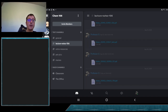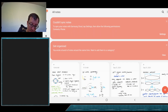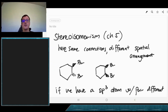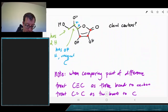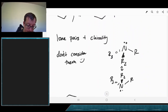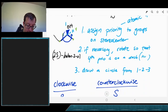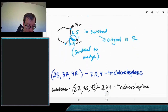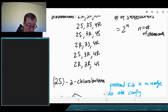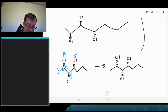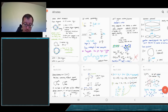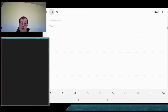Last time we were talking about stereoisomers and R/S configurations — specifically drawing molecules given their names or assigning names to molecules. That'll be stuff for homework to continue practicing.